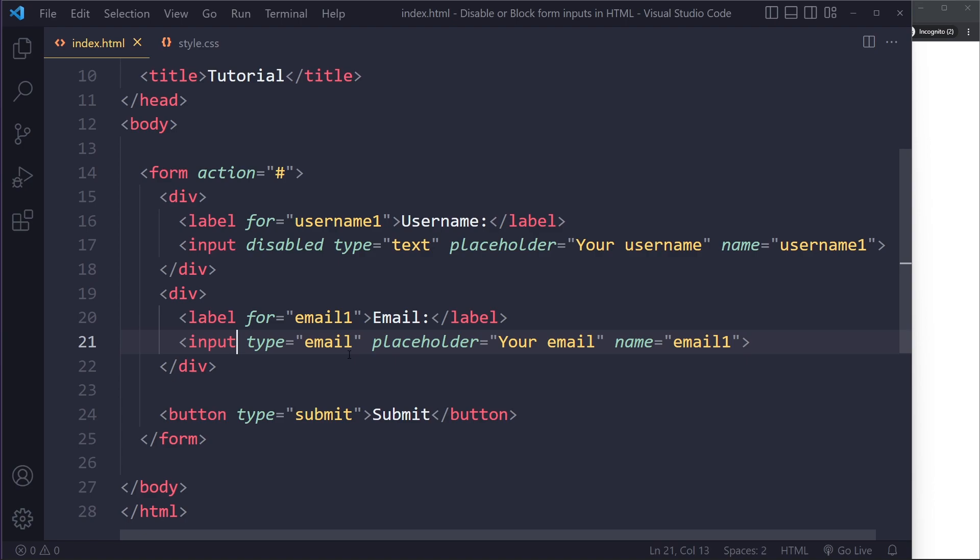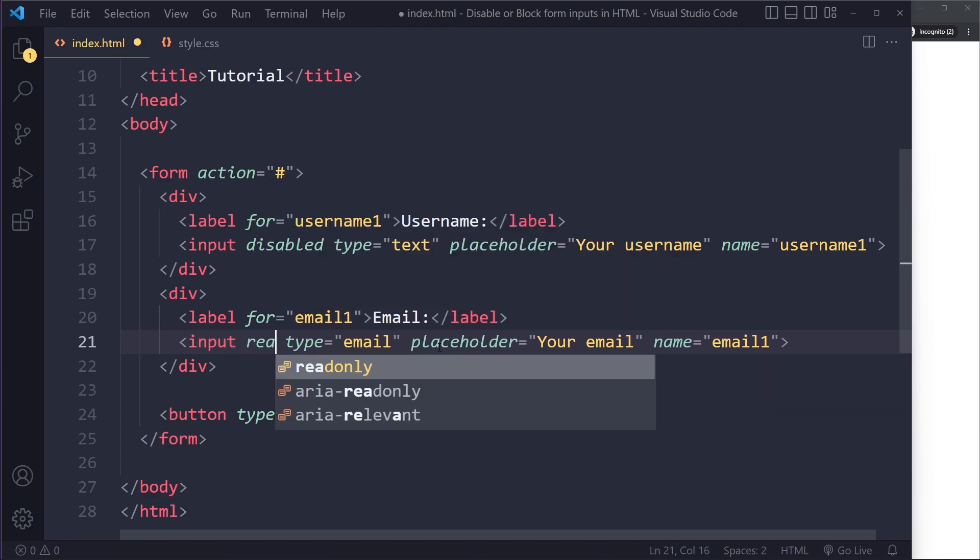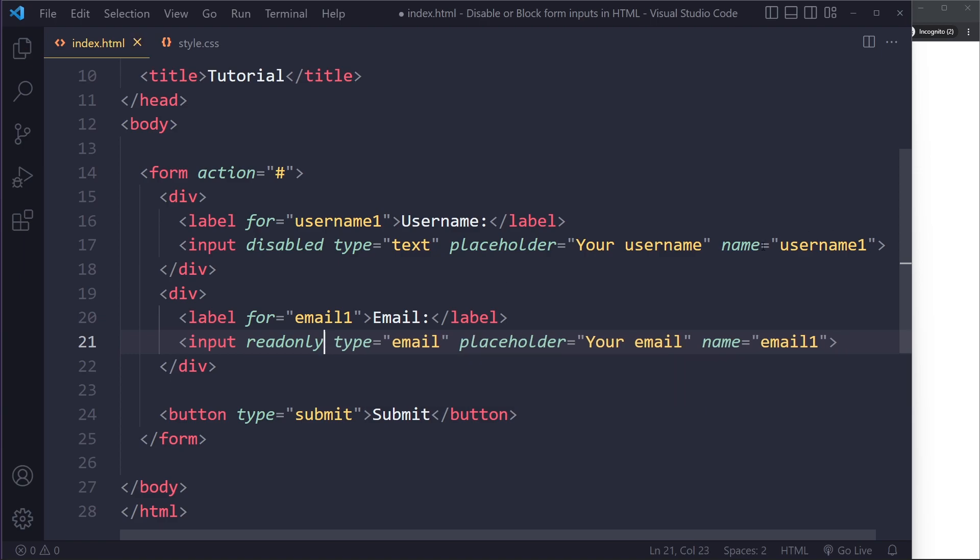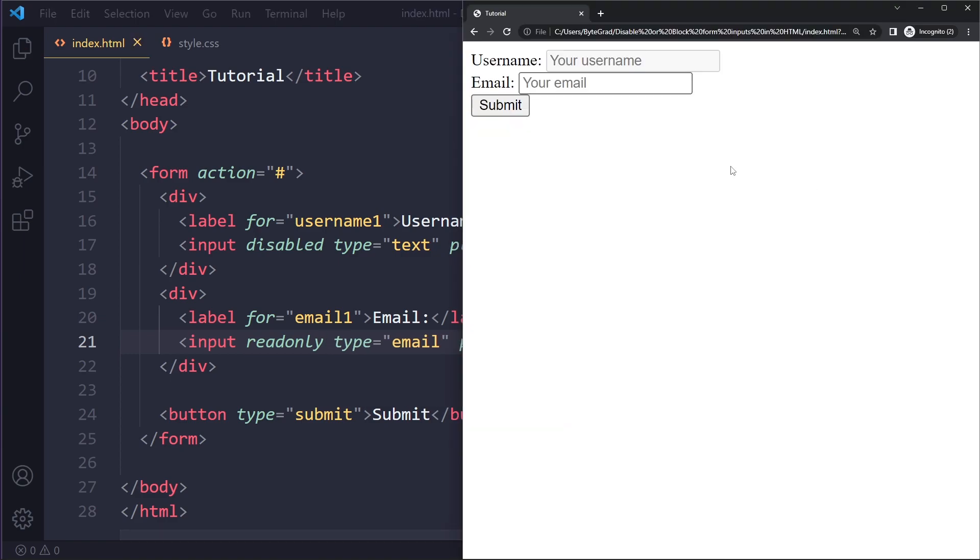There's another one called read-only. So the other one, let's use read-only. So this is another attribute that you can specify. And if I save here and refresh, you can see the field still looks the same, and I can also focus it. But if I try to type, nothing happens.